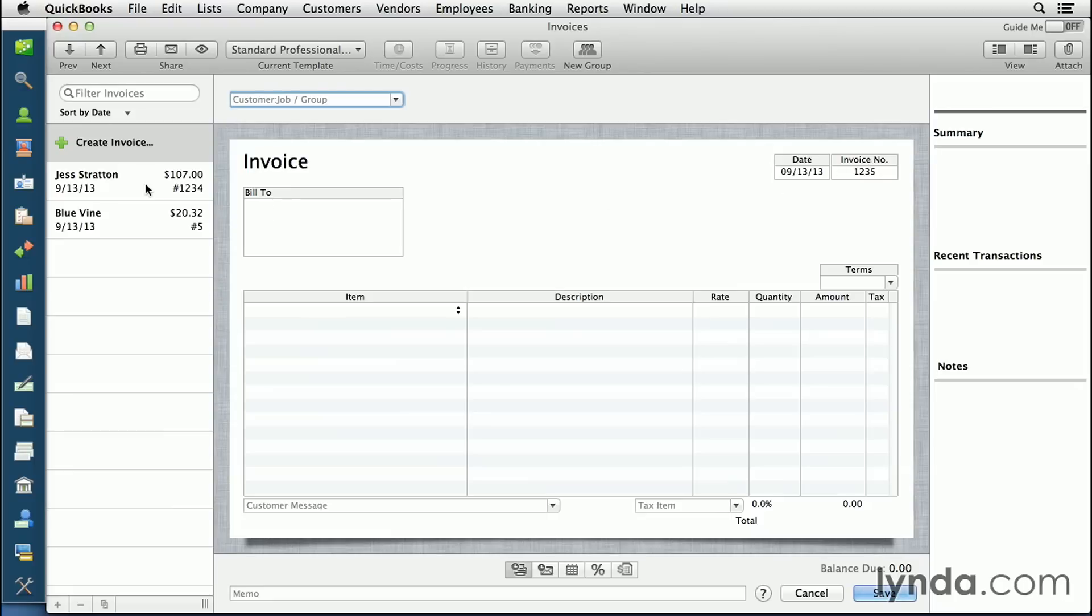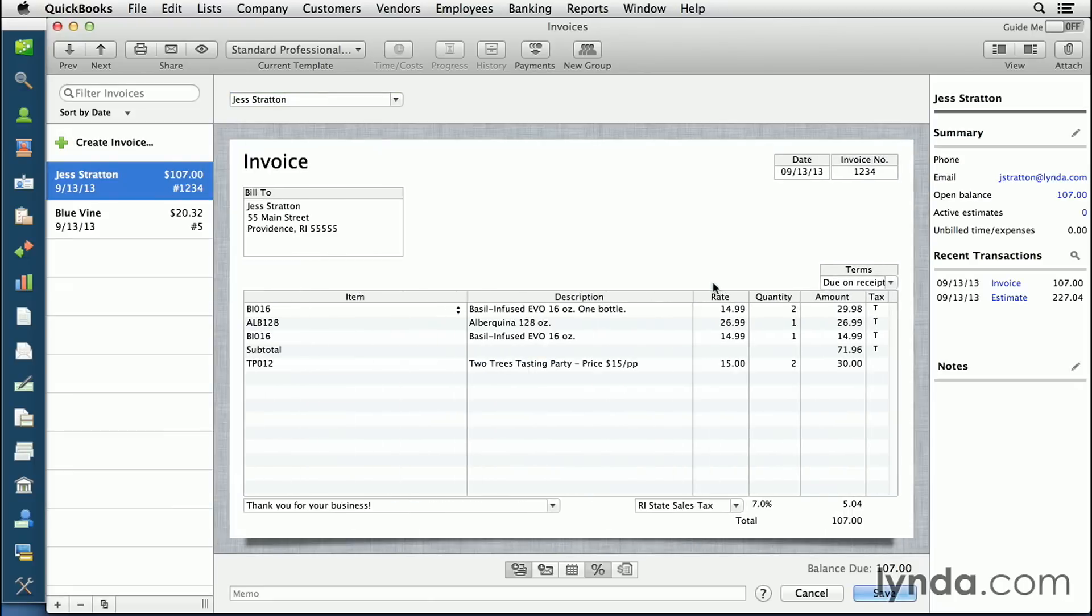But I'm going to come over here and click the invoice because we've created it, but we didn't do anything with it yet. There's a few things that we can do. The first thing we need to do is decide what template we're going to use for this invoice.